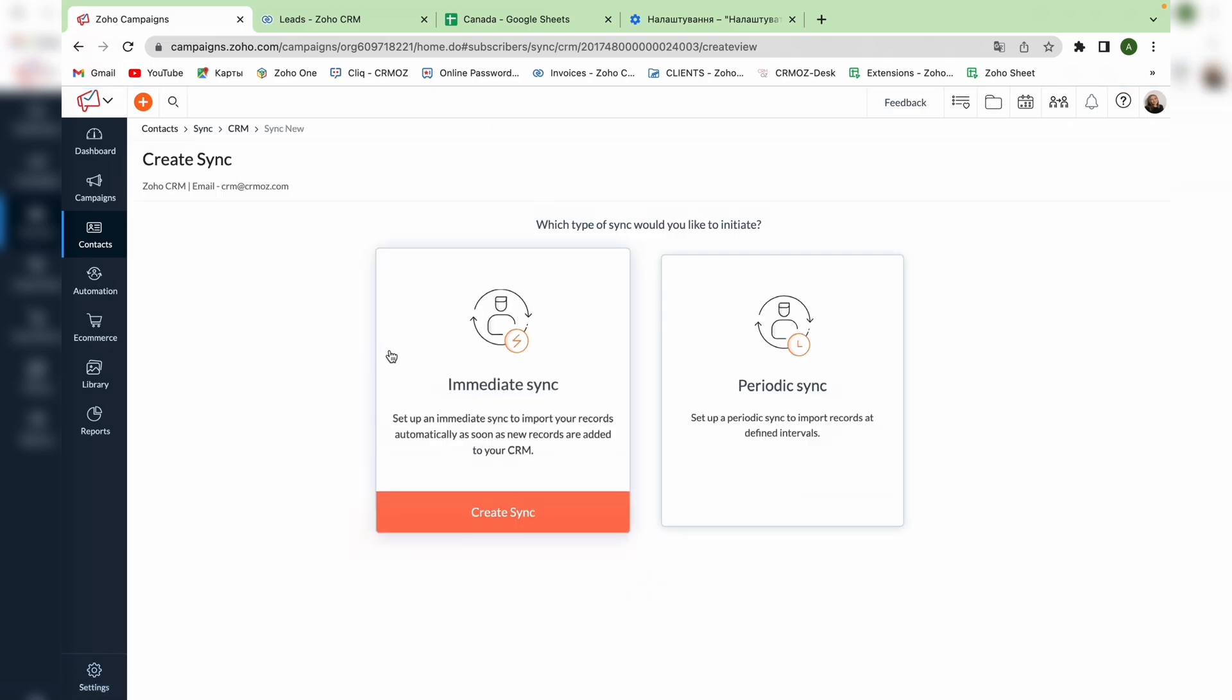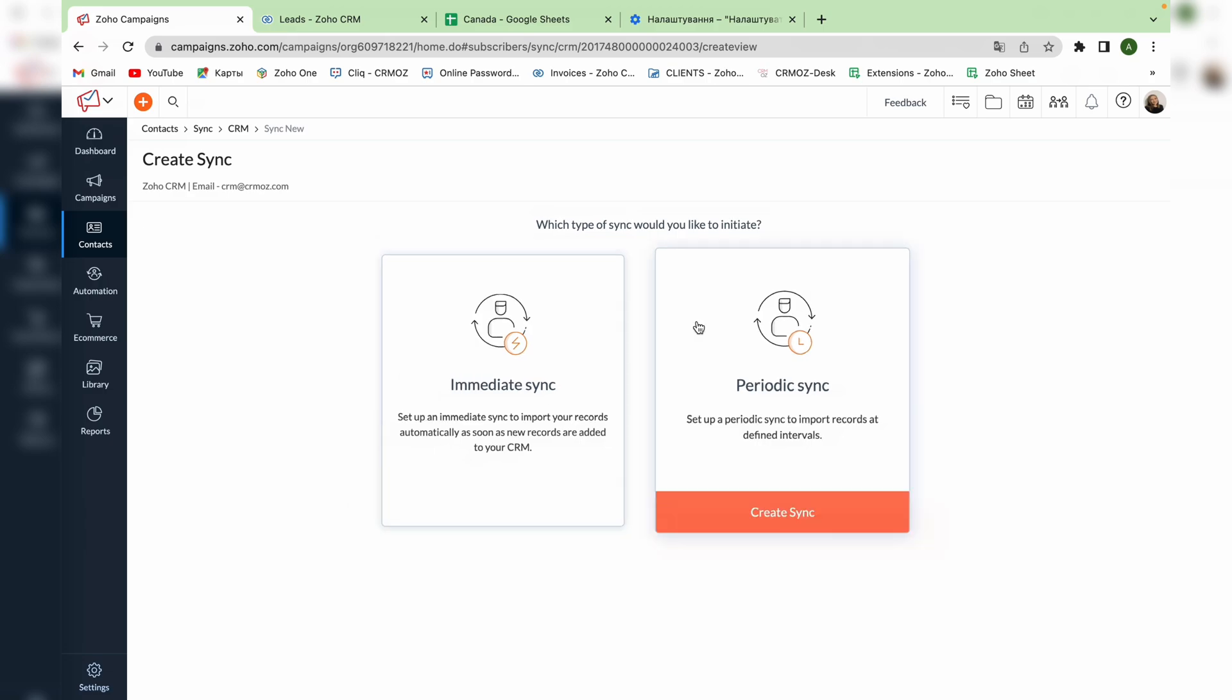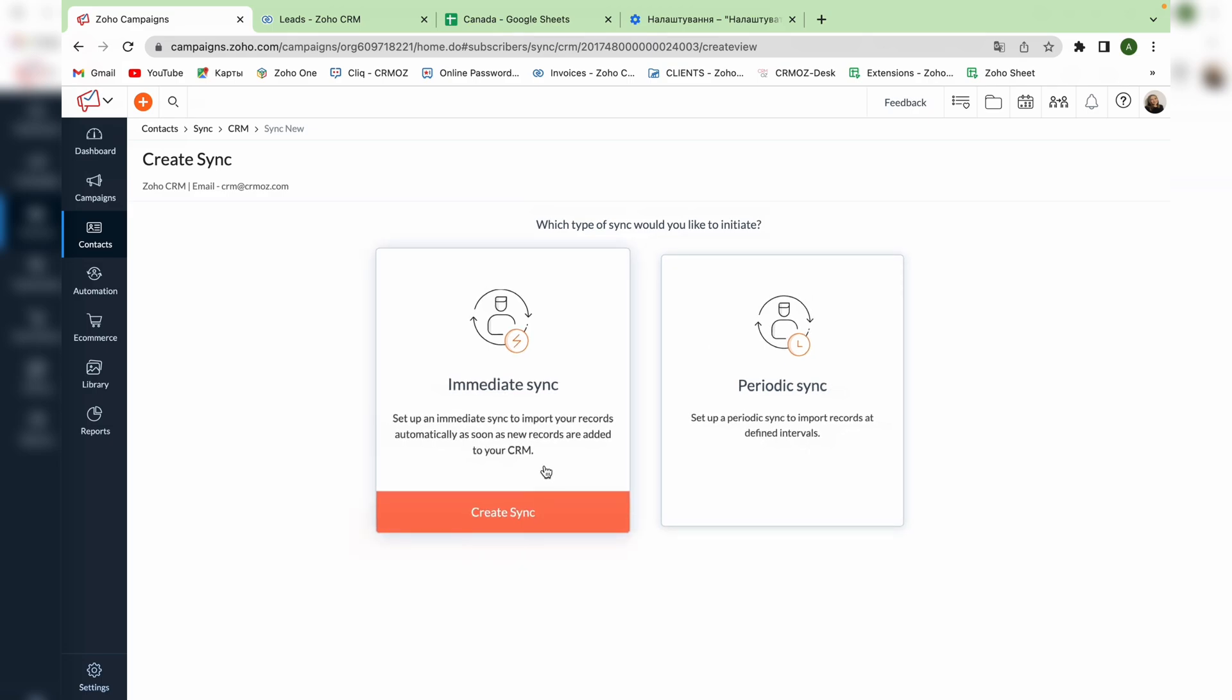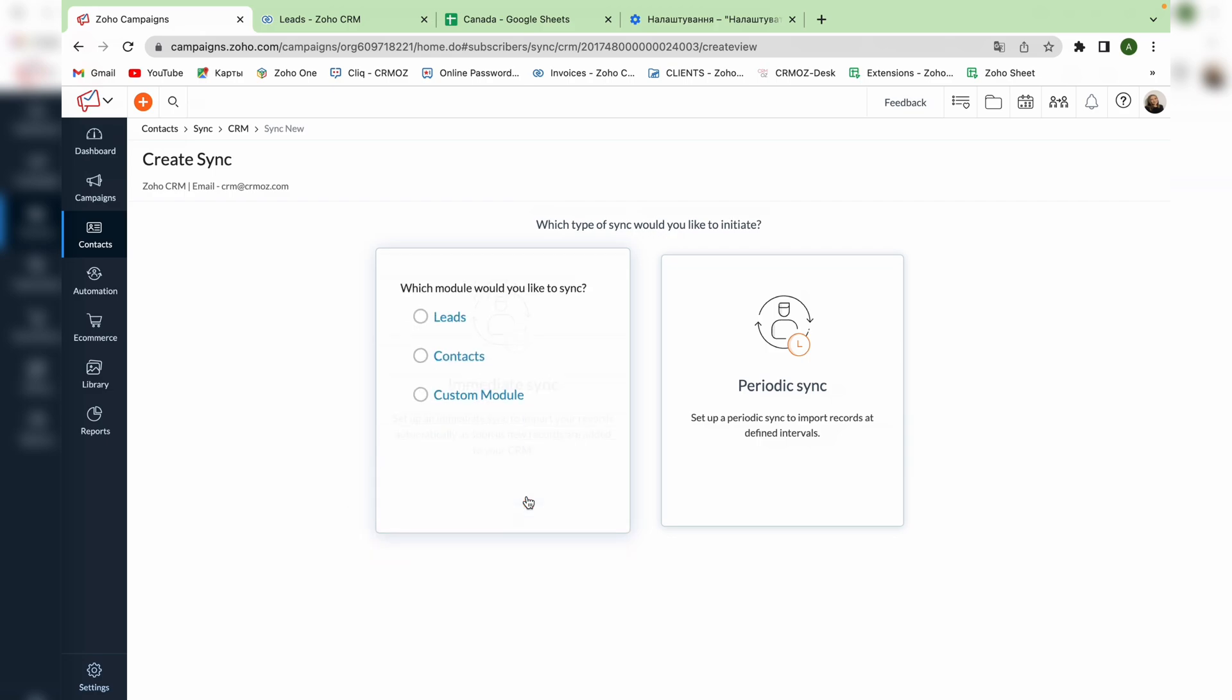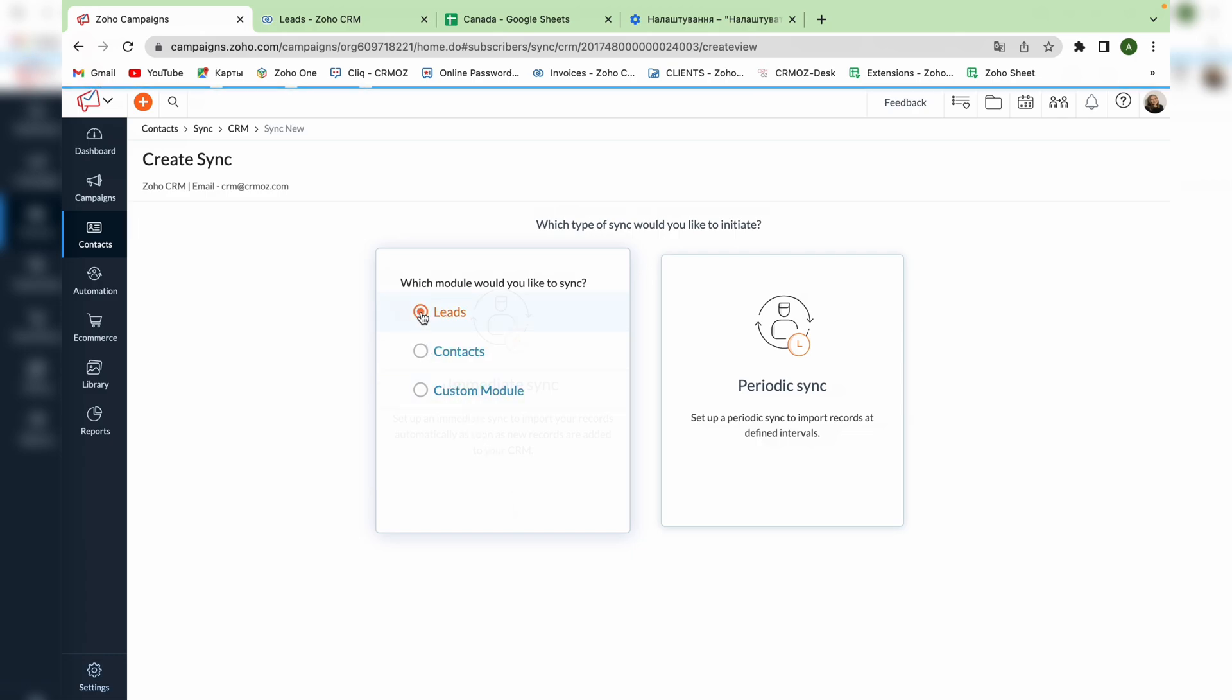It can be immediate and will import your records automatically as soon as the new record is added to your CRM, or periodic so you can import records at defined intervals. We will choose the immediate synchronization. Now you can choose the model that you would like to synchronize and it can be leads, contacts or custom model. We will choose the leads module.